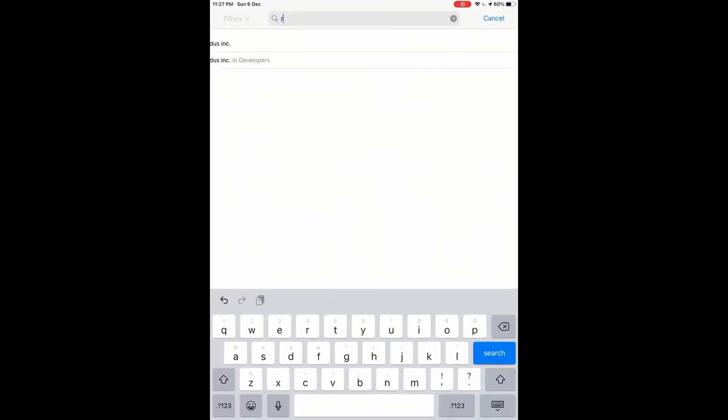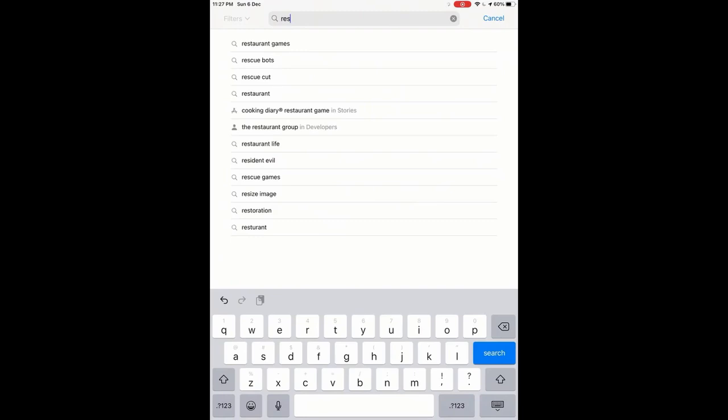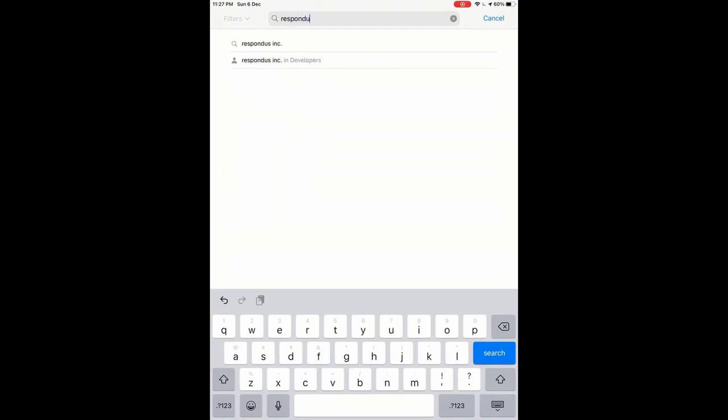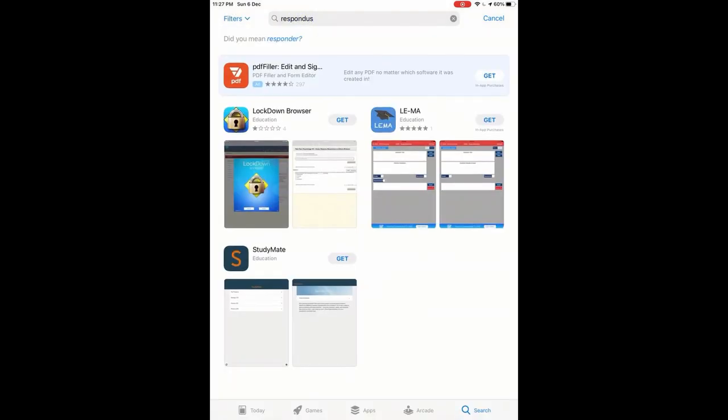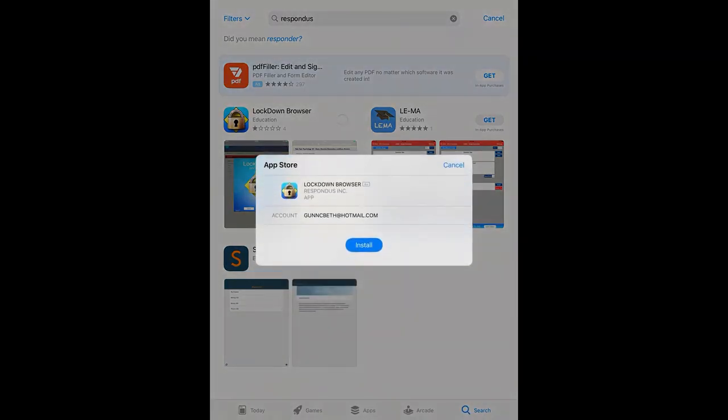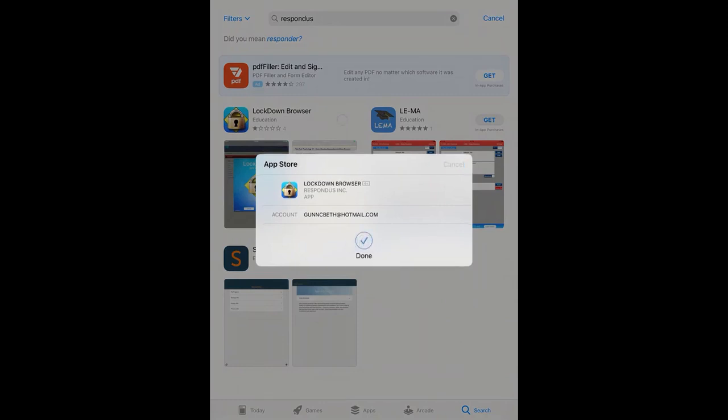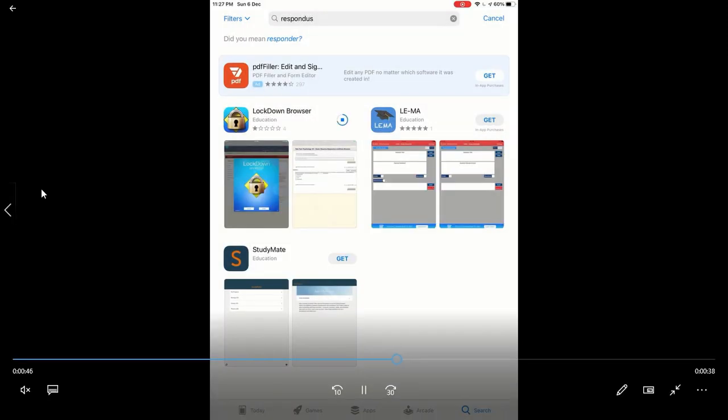I type in the search Respondus. This is what it looks like with the lock and the blue square. Click on get. Click install. It will take one minute or so. Then click on open.